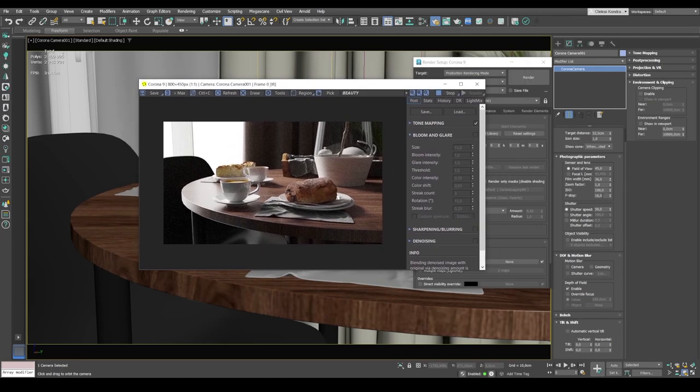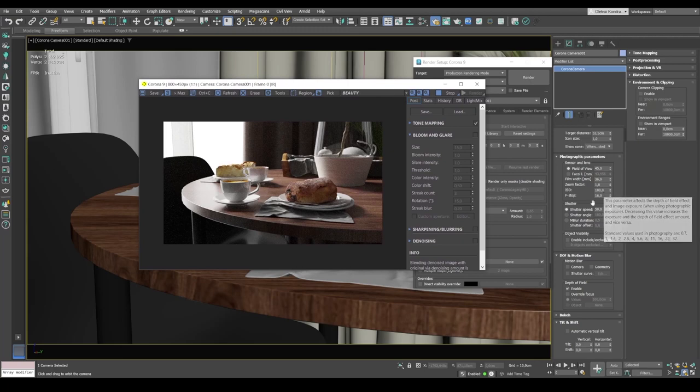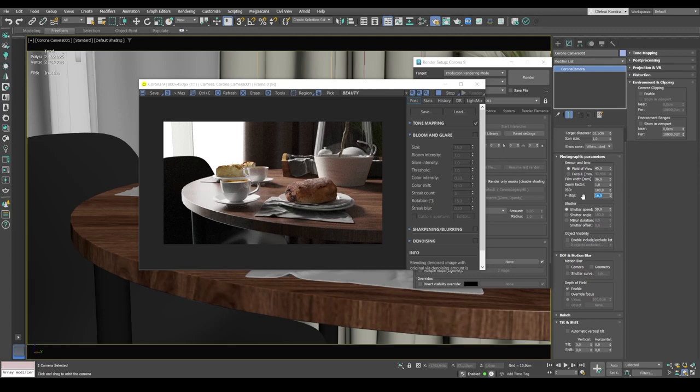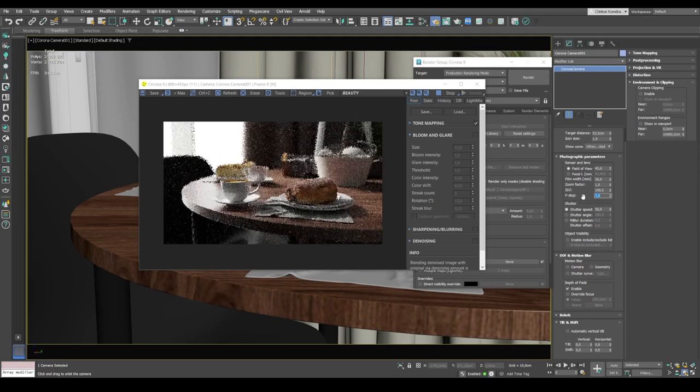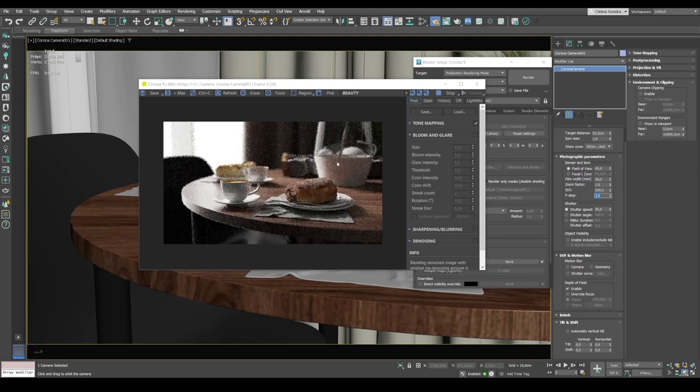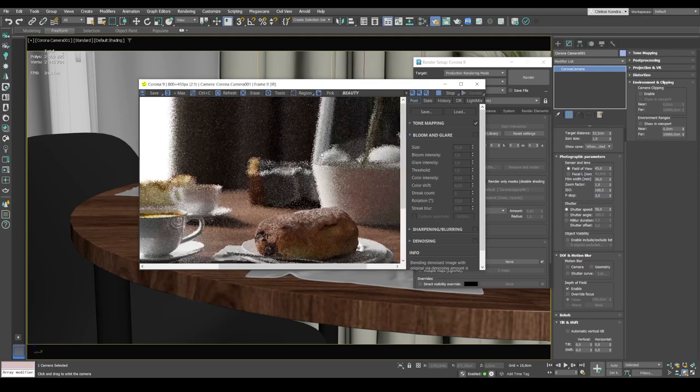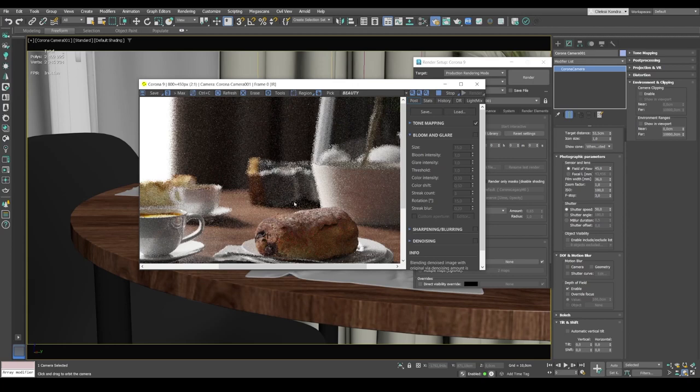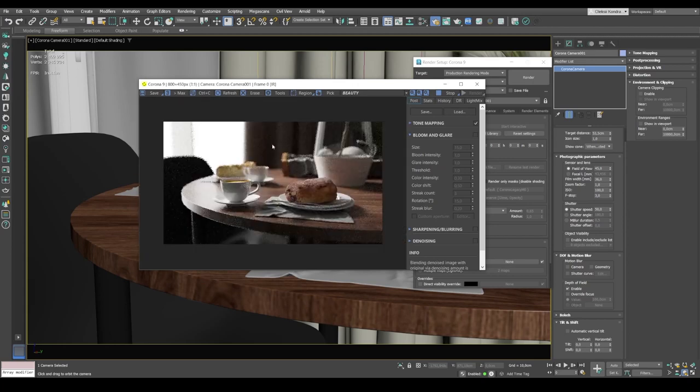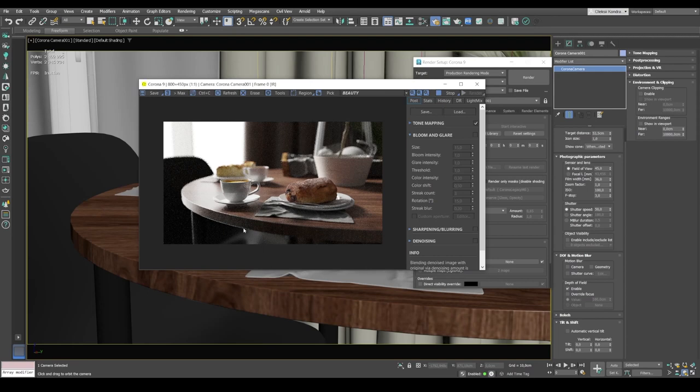Like I said earlier, the closer this value is to one, the stronger the blur. So let's lower the aperture value to three. And we can instantly see the effect. The objects in the background are starting to get blurred here. So this way we can adjust the blur effect in our render.